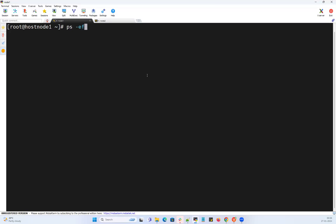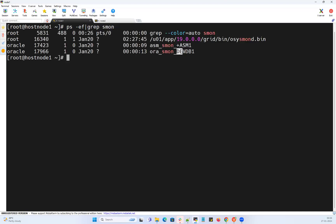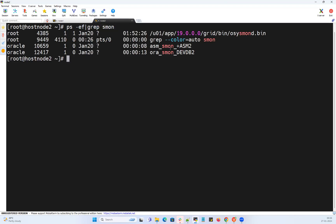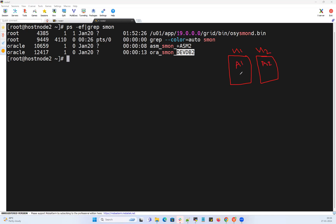I'll do on node 1: ps -ef grep smon, which gives me ASM instance 1 and dvdb instance 1. Similarly on node 2, ps -ef grep smon gives ASM instance 2 and dvdb instance 2. It's basically a two-node RAC setup. So I have node 1 and node 2, each with their ASM instance and dvdb instance, and this cluster is formed with the help of shared storage where the actual data files are stored.